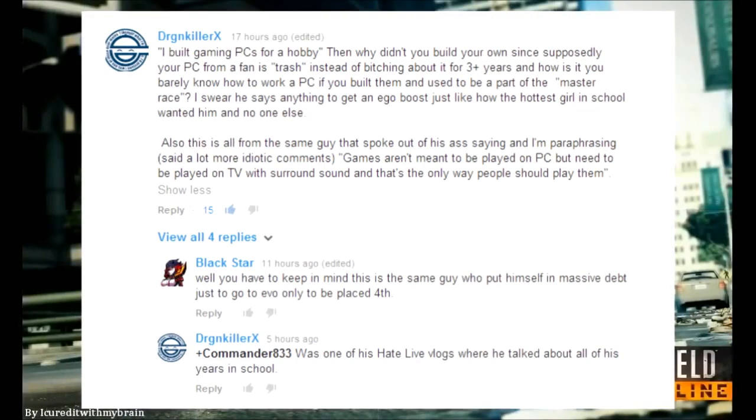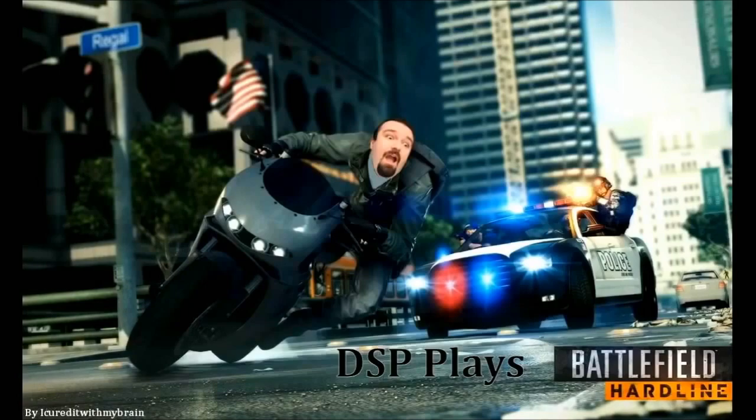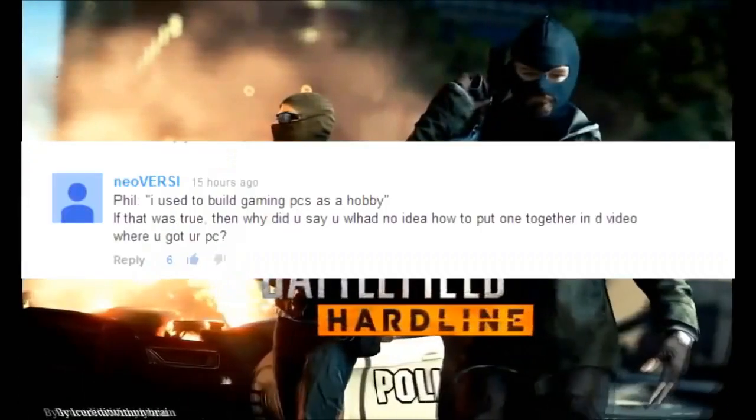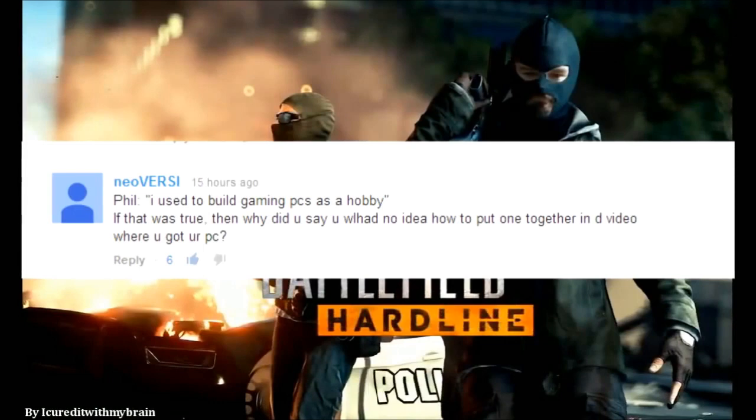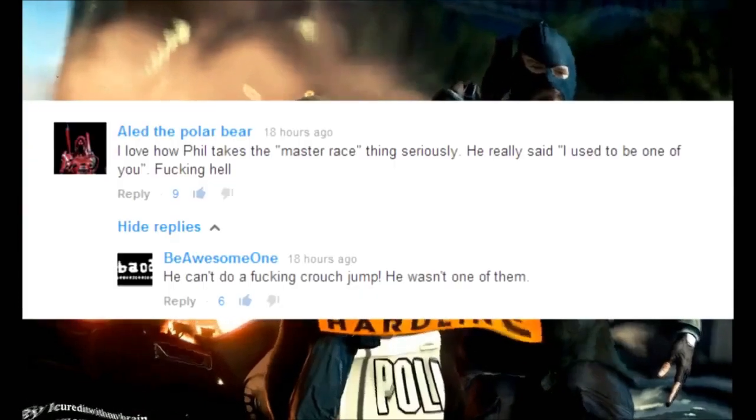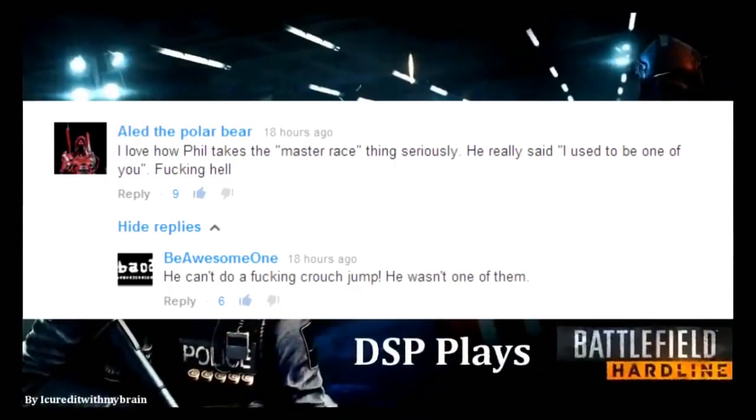I once had a LAN setup in my parents' house for games such as Unreal Tournament and Quake, and I loved doing it. So I know all about it and I know how it works. I used to be in that group of people who wanted to play everything on PC. I used to be one of you.